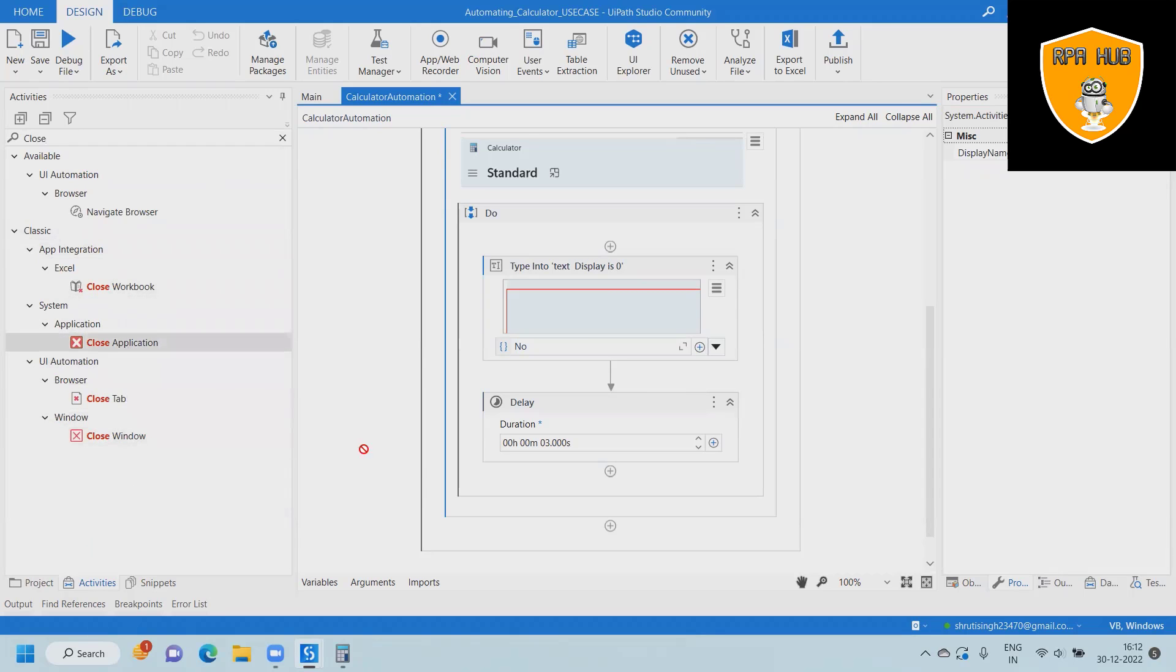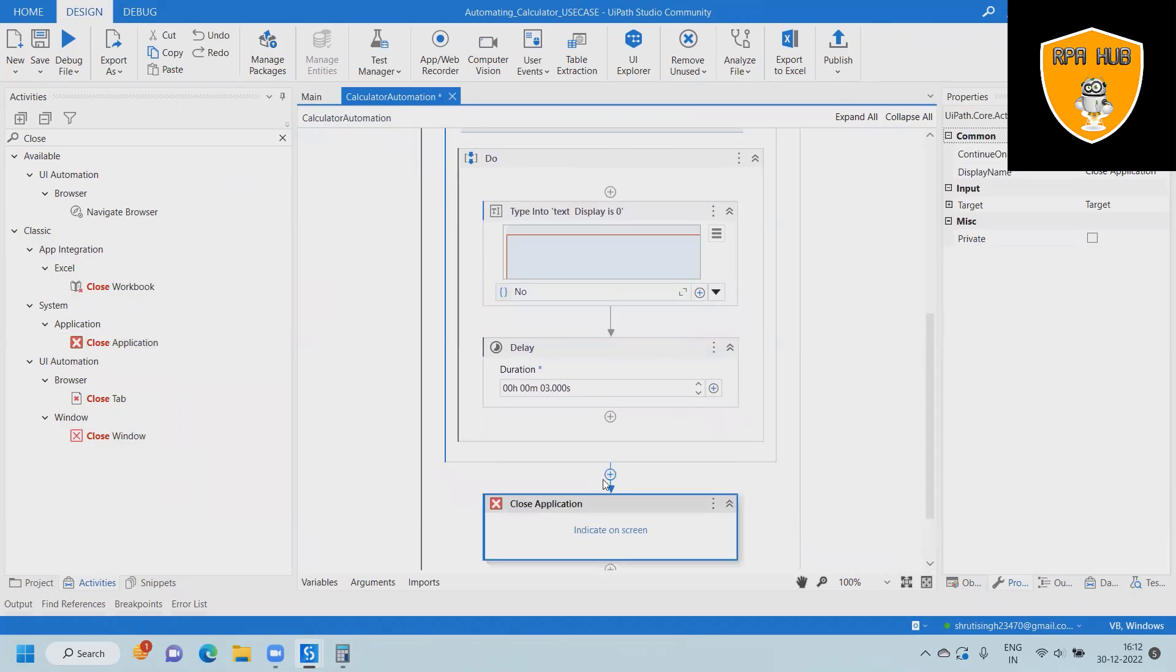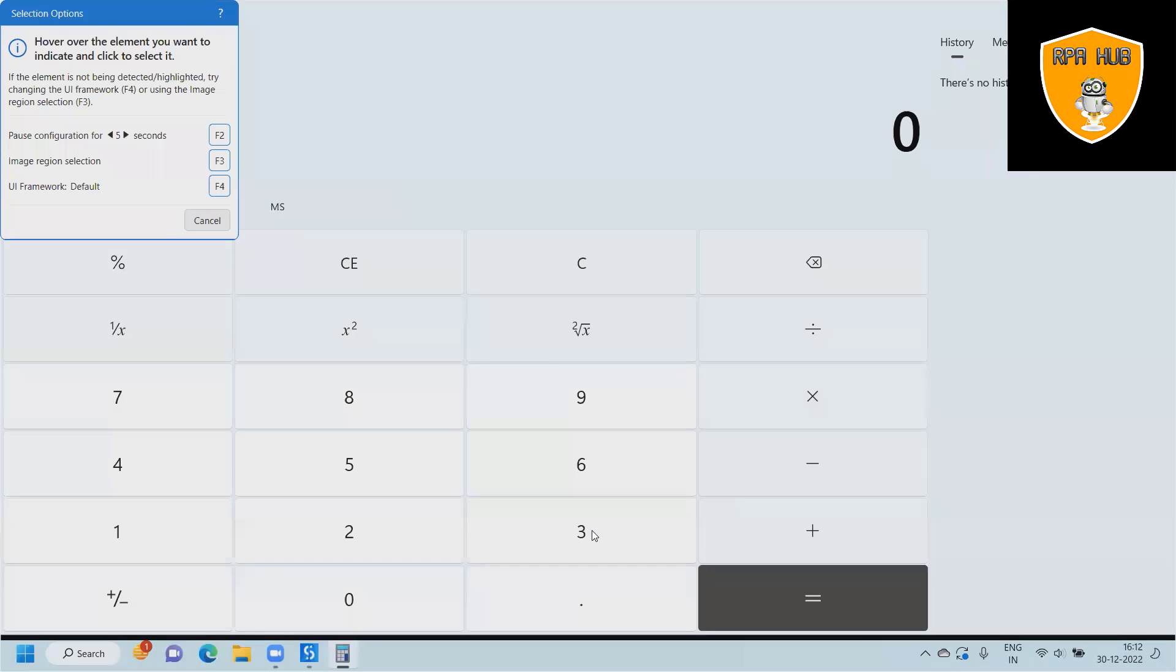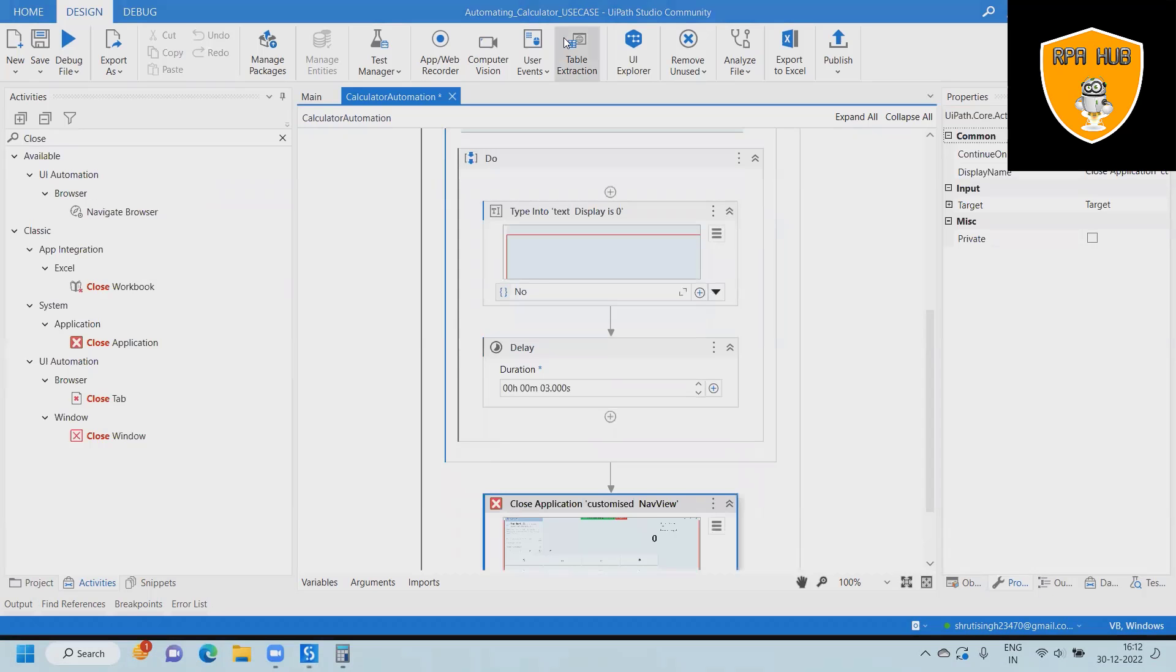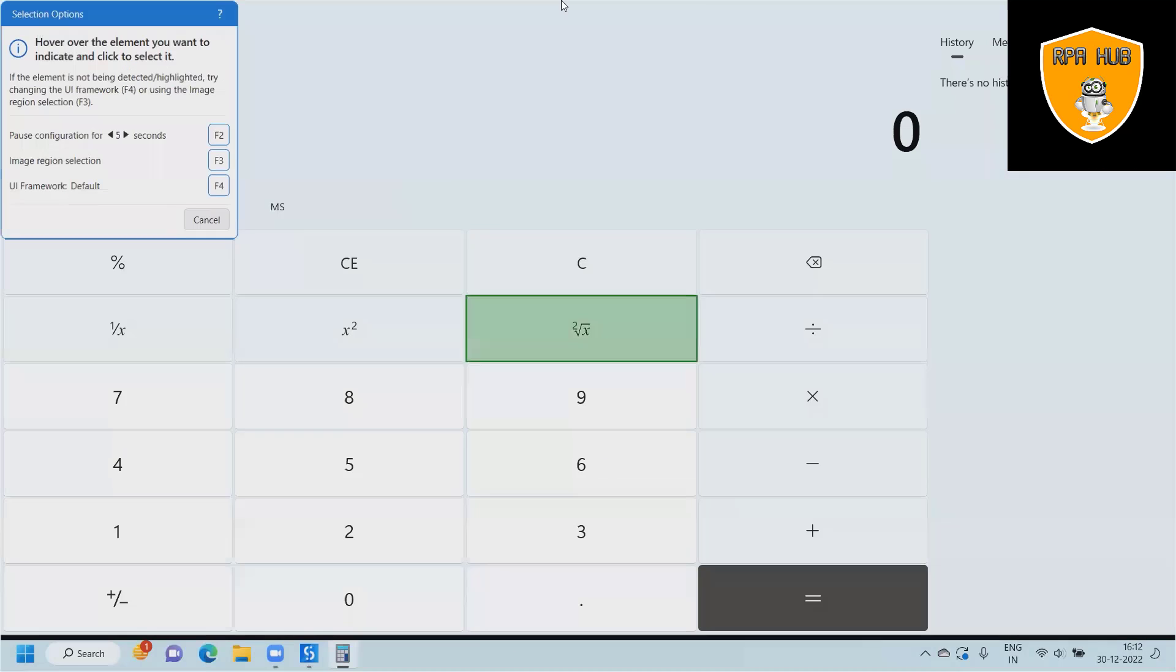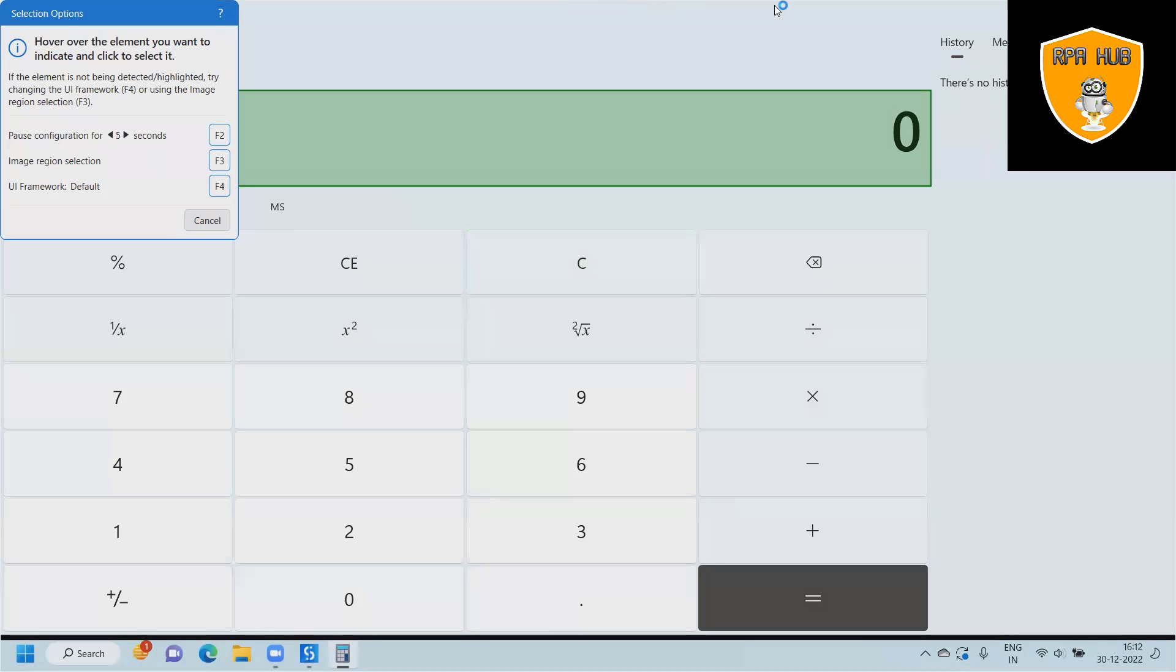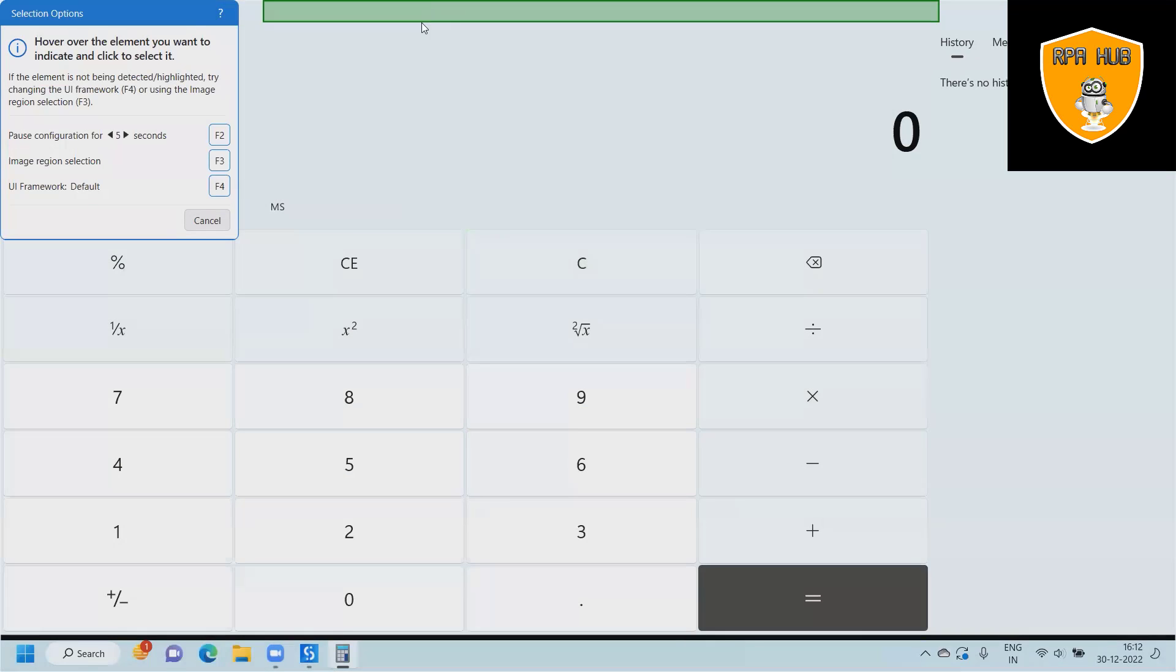After doing all these activities, we want to close the browser so that it will close the launched application. Otherwise, what happens is whenever we execute this code, every time it will keep the browser open and that will not close properly.